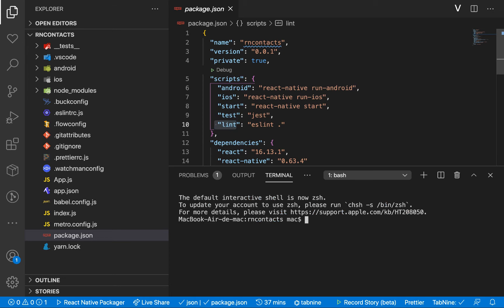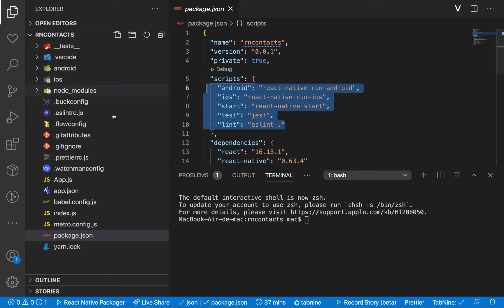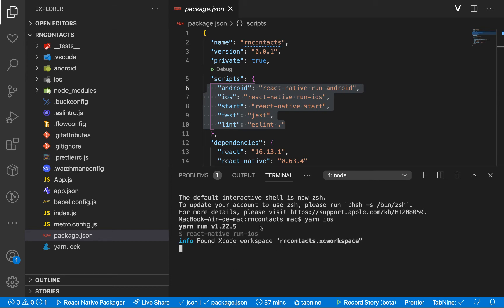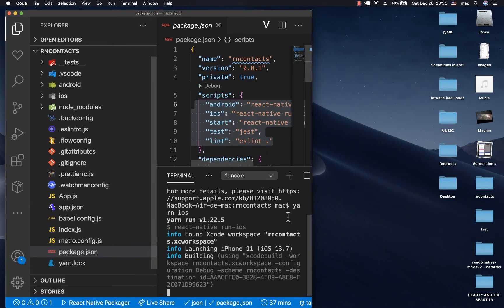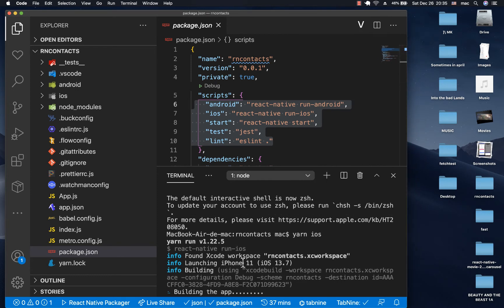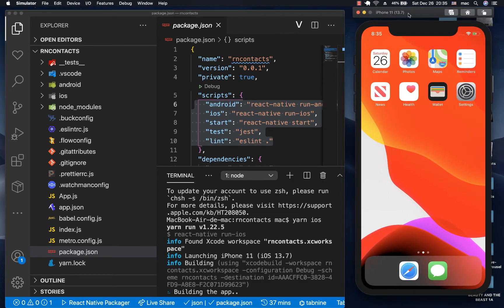I'm going to open up the terminal. We can run any of these scripts. To run the project on iOS, I'll run yarn ios. That's going to open up the project on the default iOS simulator. I'm going to minimize the project here. You can see it launched the iPhone 11 simulator. It's building the app now — let's give it some time.